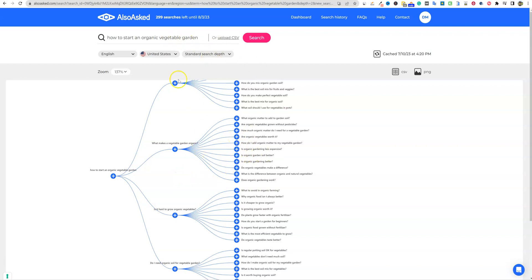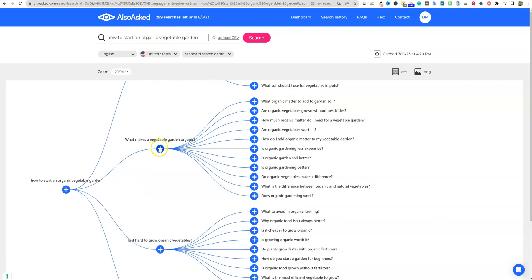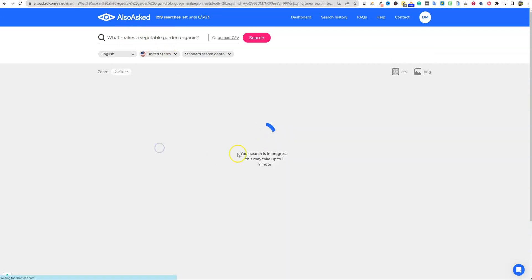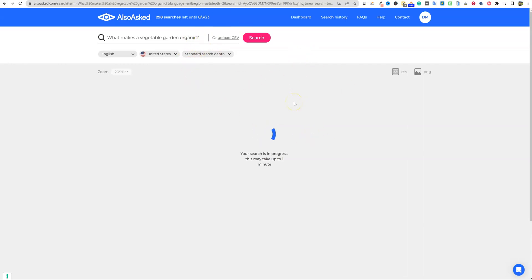If we click on one of these plus buttons, it's going to take it back up to the top as a search, as a new search, if you will. So if I click on this, it's just going to take that back up here. What makes a vegetable garden organic is going to go and continue and do that search for us right here.